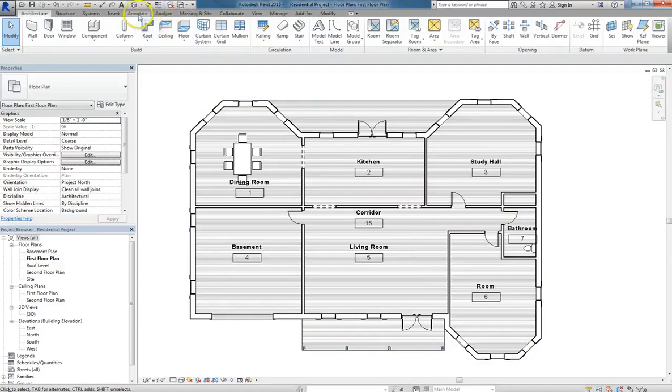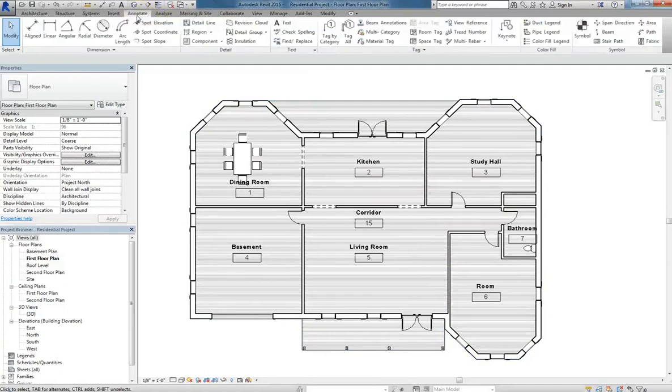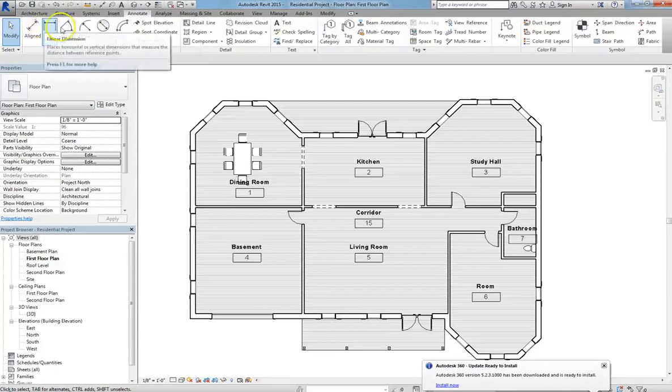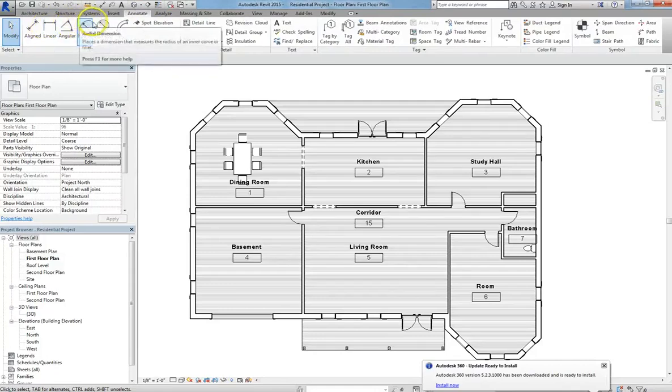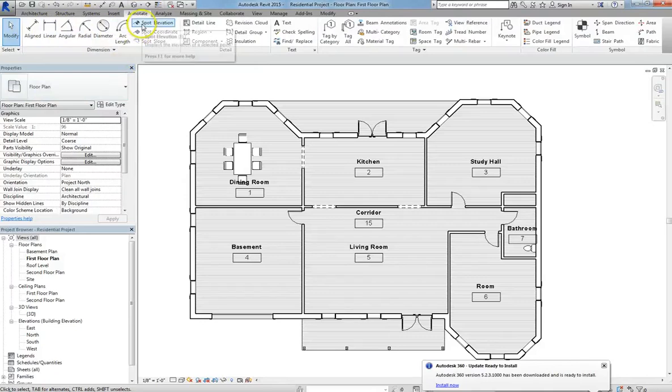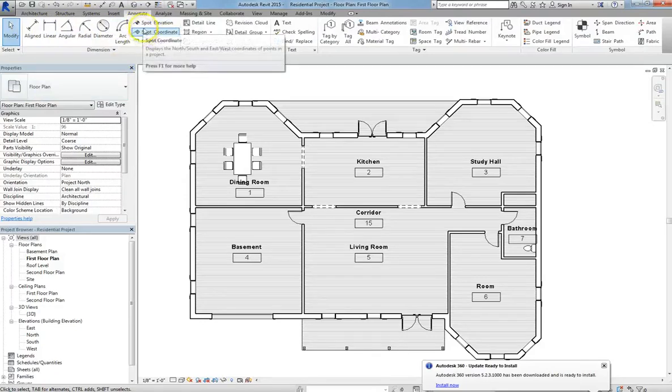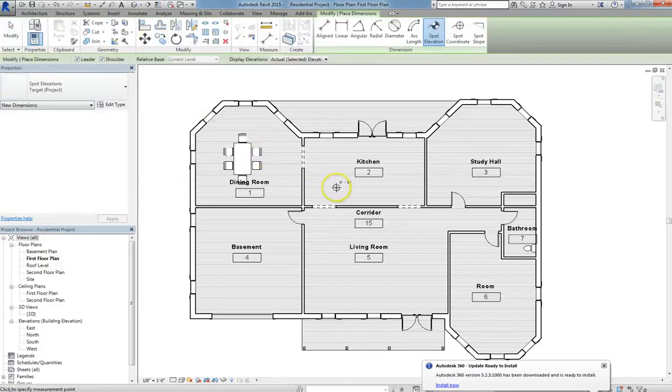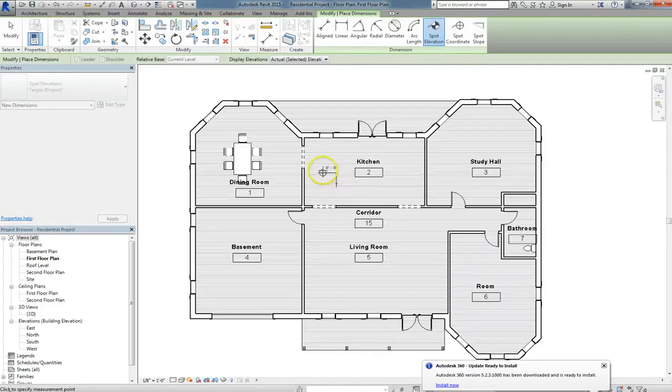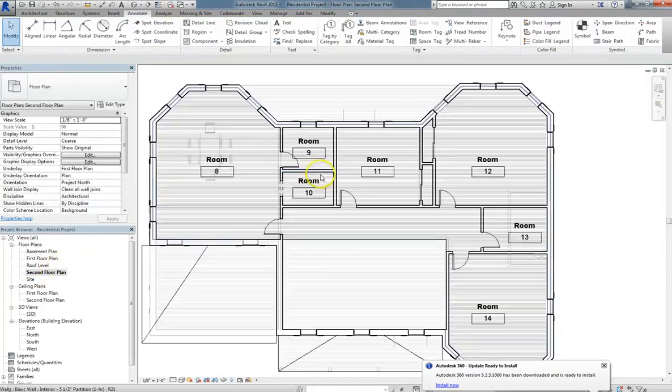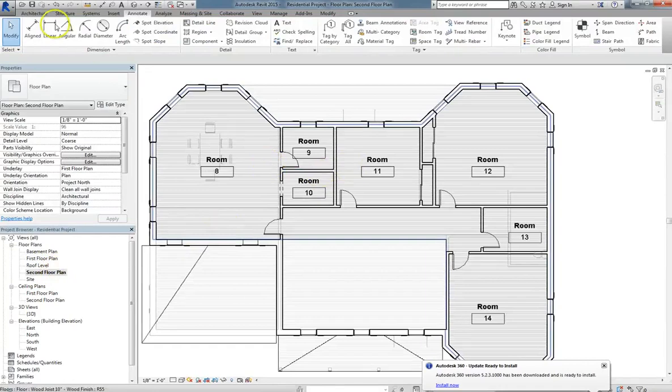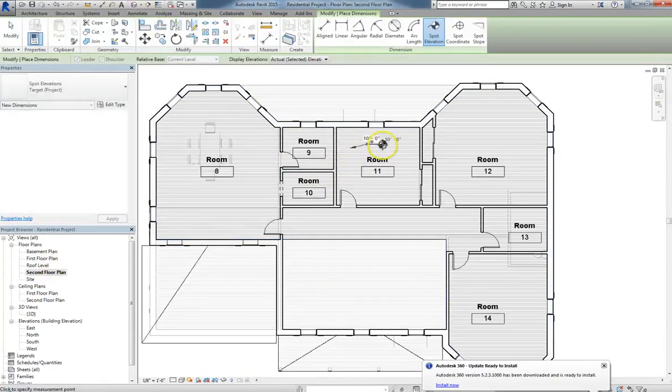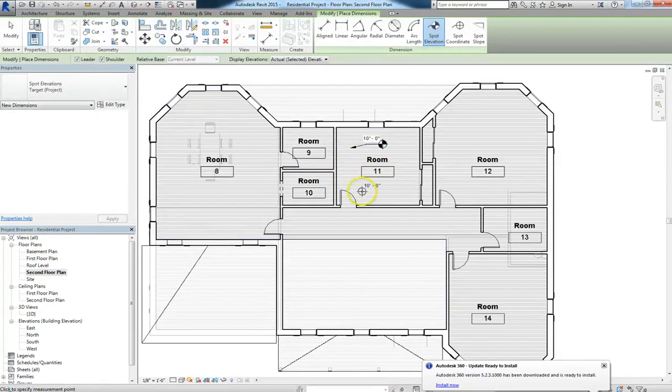So in order to begin laying out the dimensions on your plan, you'll go up to the Annotate tab, and you have a wide variety of different annotations to choose from. There's Aligned, Linear, Angular, Radial, Diameter, Arc Length, and you can also do Spot Elevations to check how tall your project is to figure out where a floor plate is. And you can even do that on the second floor. If we go there and place one of those, it shows us that the second floor is at 10 feet.